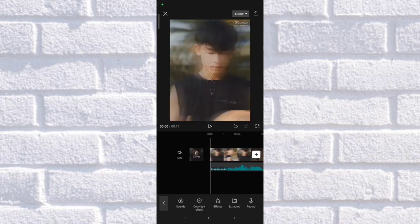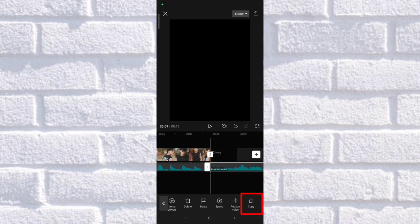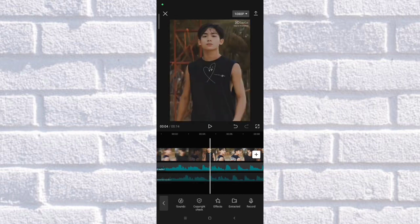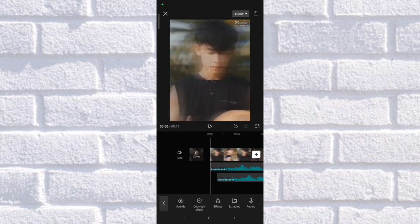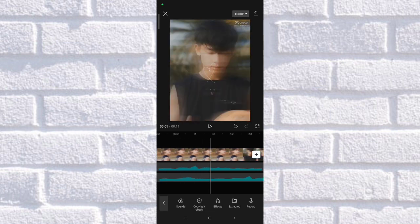Once you've extracted the audio, you need to copy it. Click on the extracted audio, click the options, then click copy. Once you've copied the audio, drag it down below the first audio. As you can see, we already have two audio tracks. Then we're going to zoom in on the video so that we can see the frames.